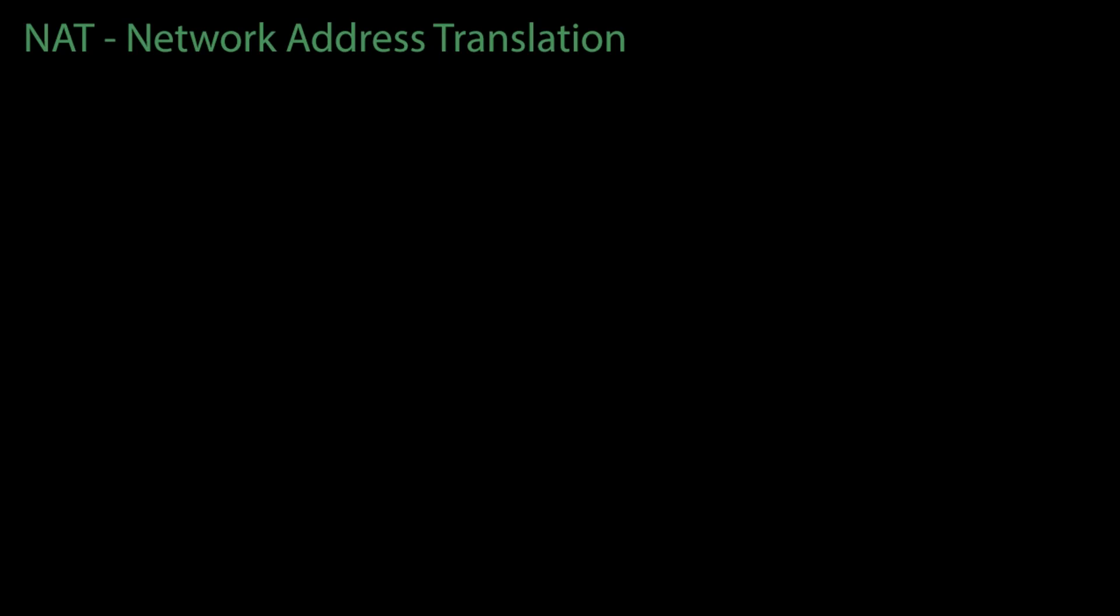In this video, we are going to learn about network address translation. In the last video, we discussed how Internet Protocol version 4 is still widely used, but we are running out of IP addresses. So the solution has been to use network address translation.